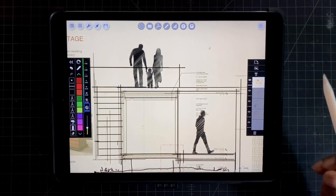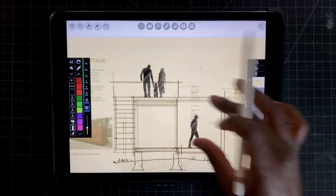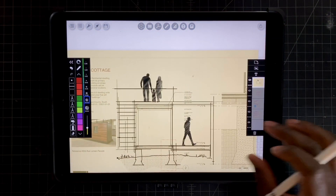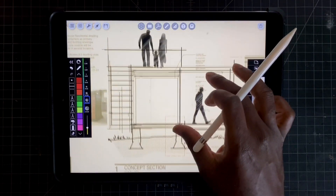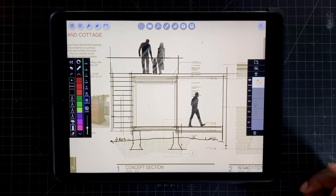We hope you enjoyed this video, and thank you for watching. If you're interested, check out more content from Studio XR and be sure to try out Morfolio Trace — we're confident you'll like it.